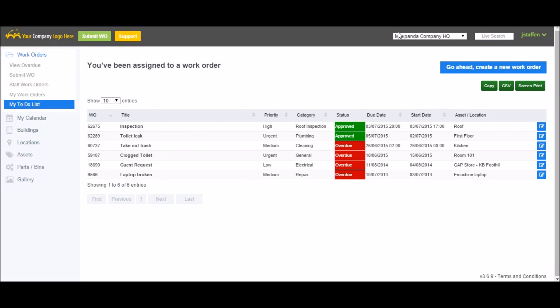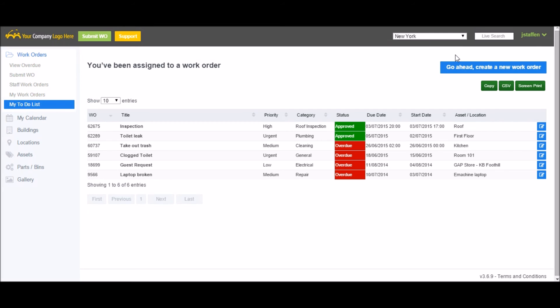If you are assigned to multiple sites, you will see the drop down menu appear in the upper right hand corner. To filter between the different sites, simply select it from the list.